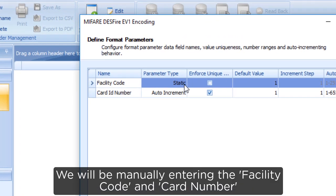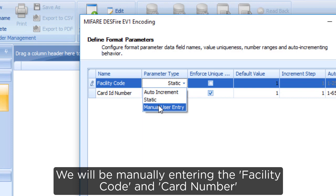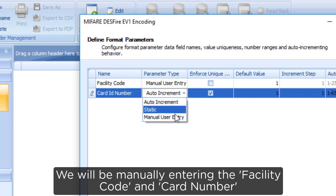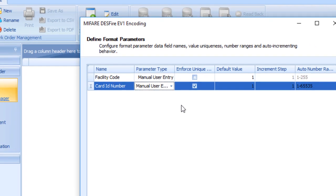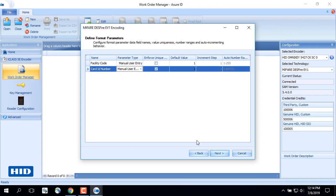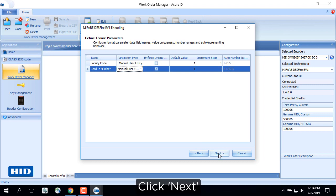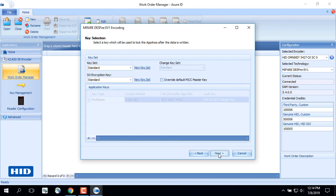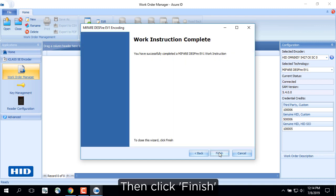We will be manually entering the facility code and card number. Click Next. Then click Finish.